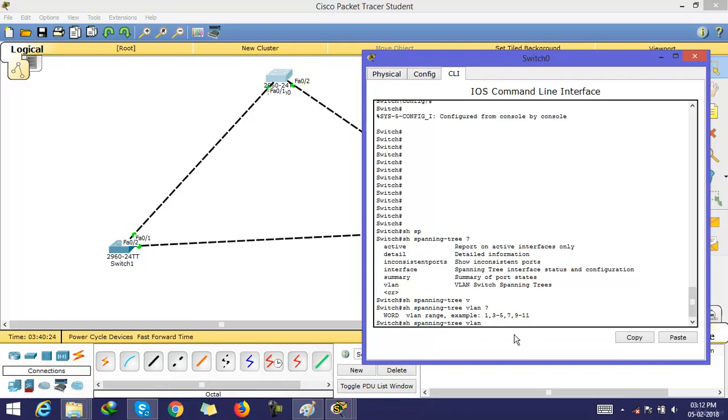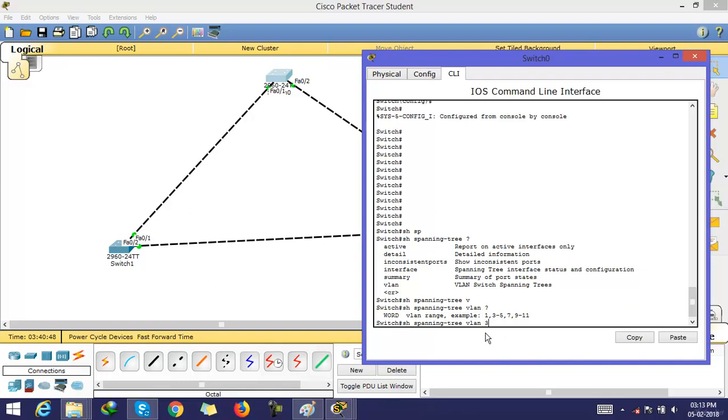It means if VLAN 1 has a separate spanning tree protocol, VLAN 2 has a separate spanning tree protocol, VLAN 3 has a separate spanning tree protocol, and so on. If you want to check spanning tree protocol only for VLAN 3, just type this command. If you want to check spanning tree protocol just for VLAN 5, then type this command.